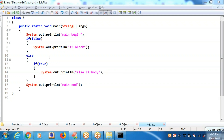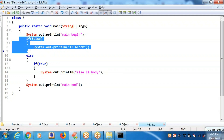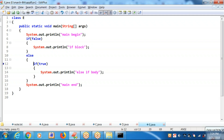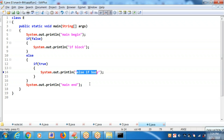This is straightforward. The if block is receiving a false; control goes to the else block. In the else block, if we get through, you will be getting else-if body, then main end.